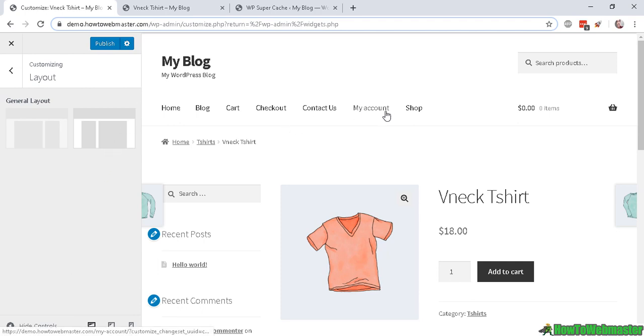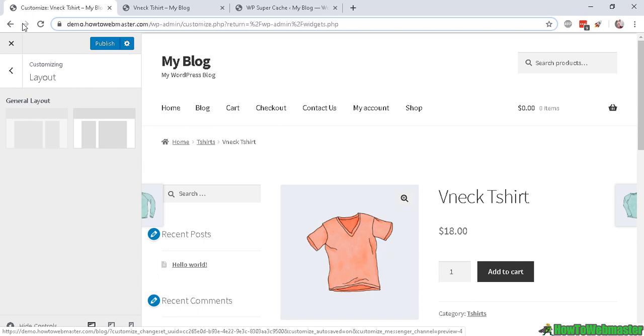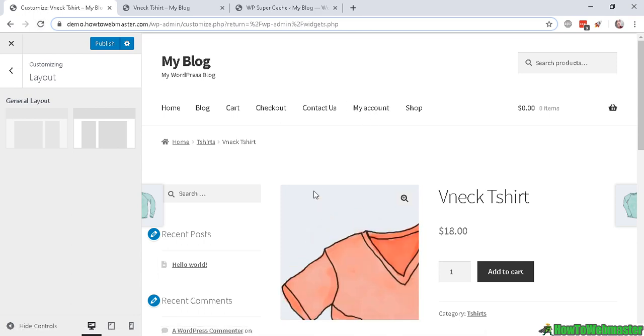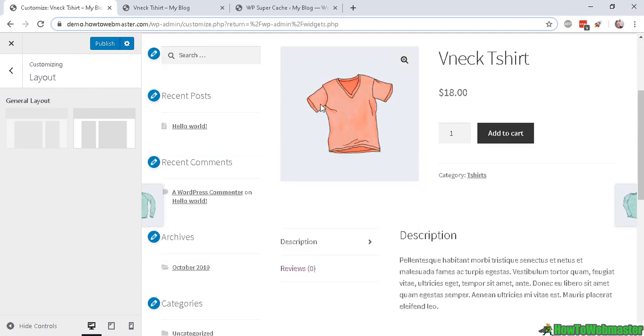In this example, I have one of my posts and I want to make a sidebar change. Right now the sidebar is on the left side as you can see here, and I want to change it to the right side.